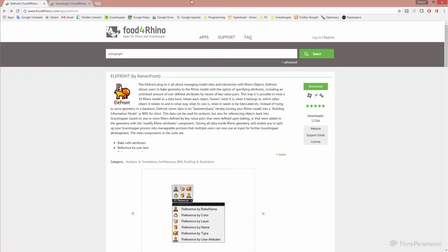It is assumed that you have already installed Rhino and Grasshopper and that you have extensive knowledge of the use of Grasshopper. So all we need to do to get this working is install the Elefront add-on. You can download it from Food for Rhino and it is installed in the exact same way all the other Grasshopper add-ins from Food for Rhino are installed, so that should be no problem.